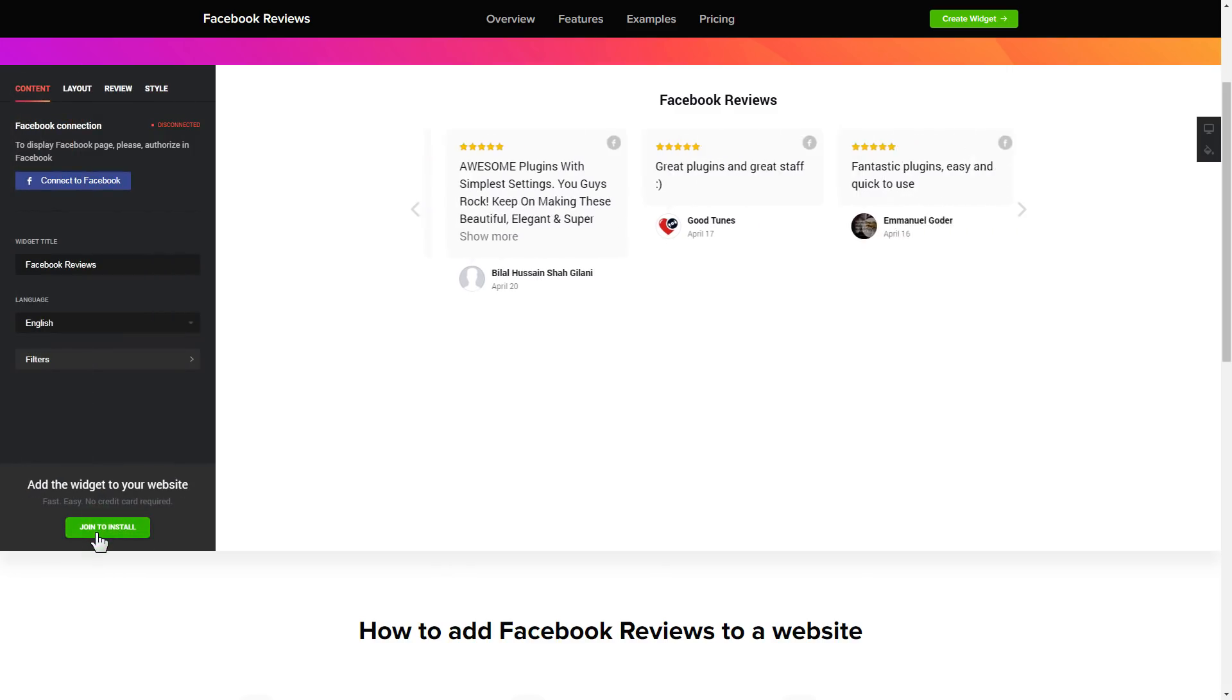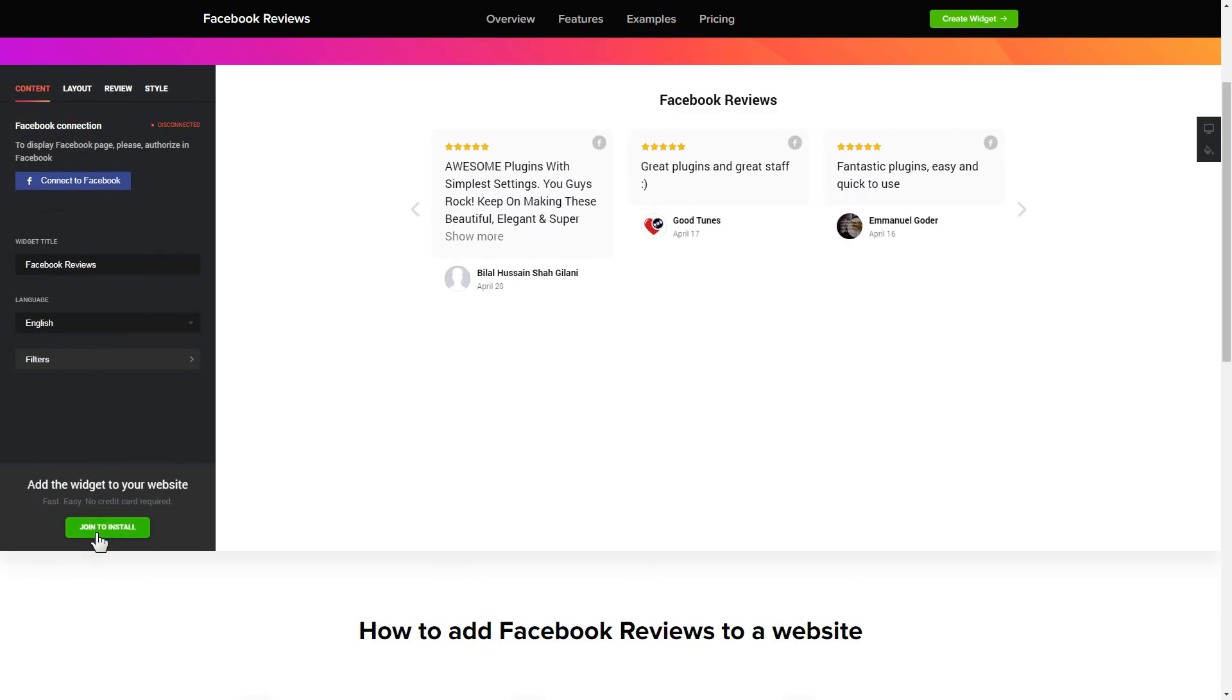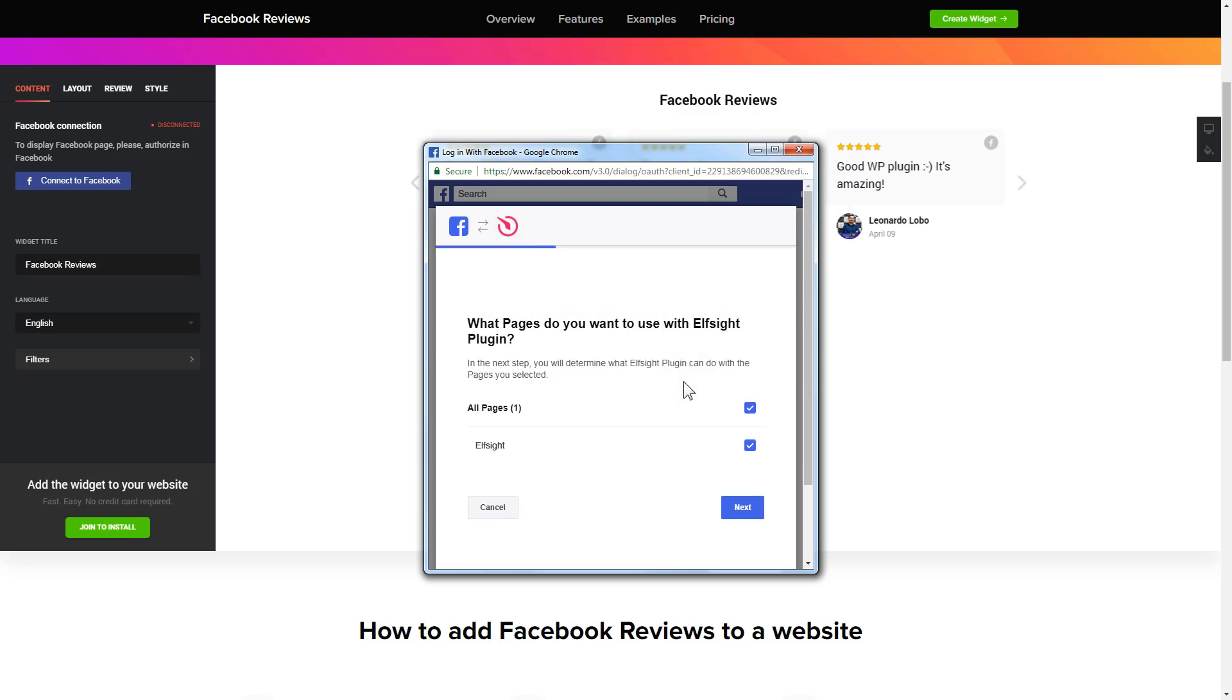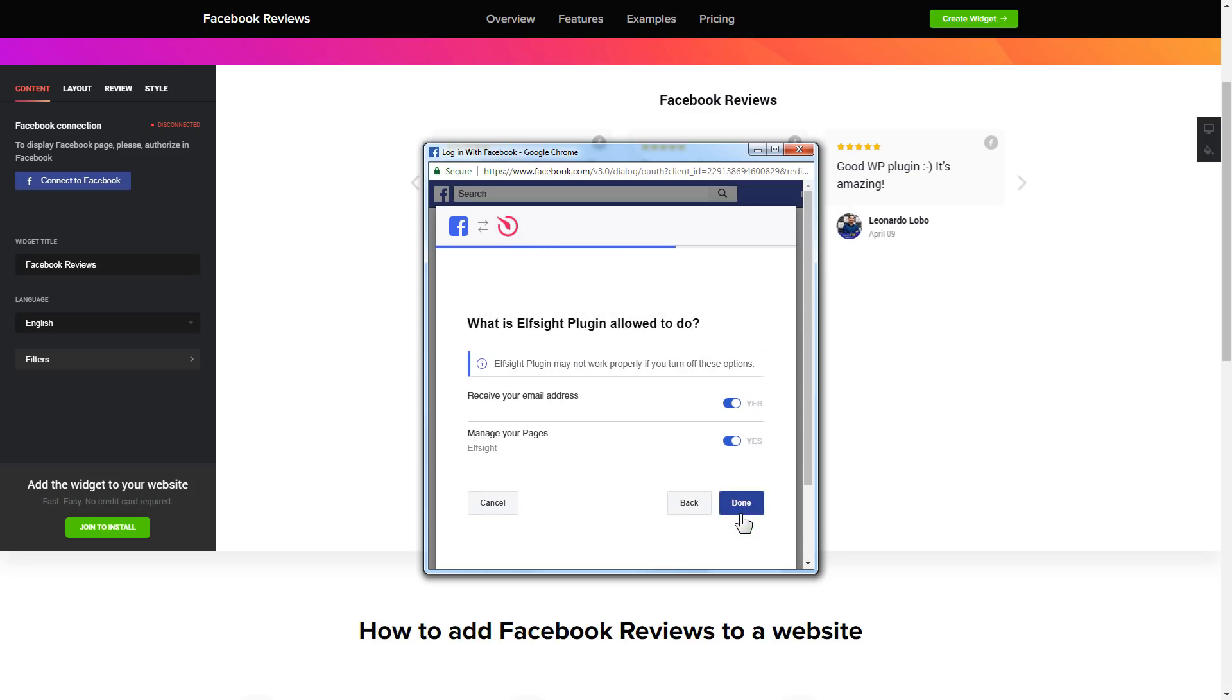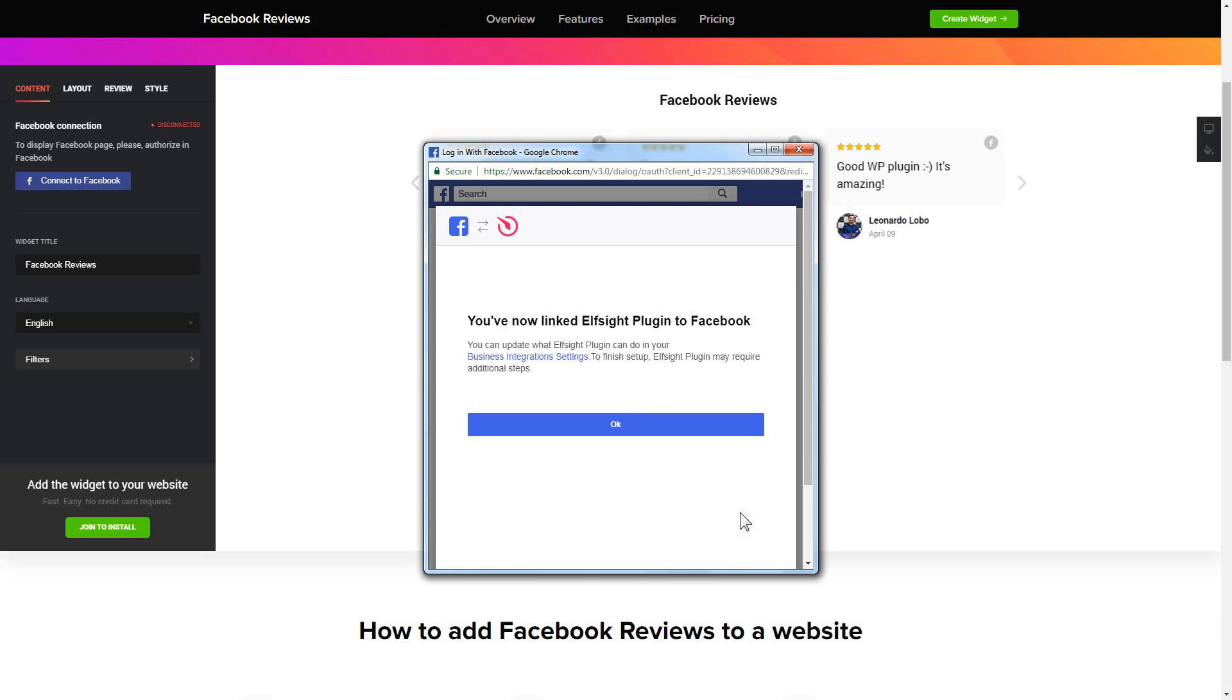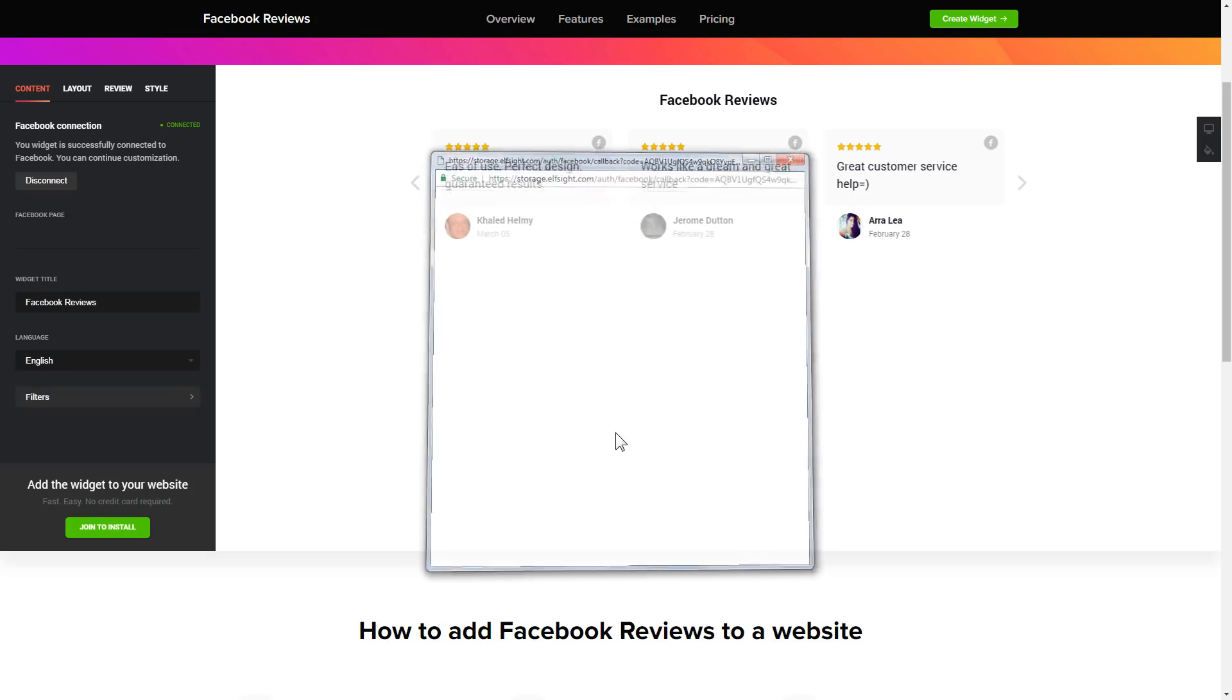To display the reviews from your Facebook page, you have to connect to Facebook on the Content tab. Click Continue in the pop-up window. Select the pages you need and click Done on the next screen without making any changes. That's it, your widget is ready.